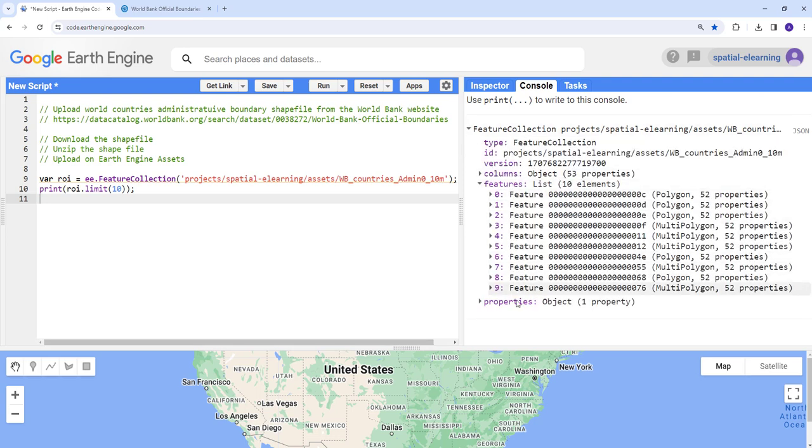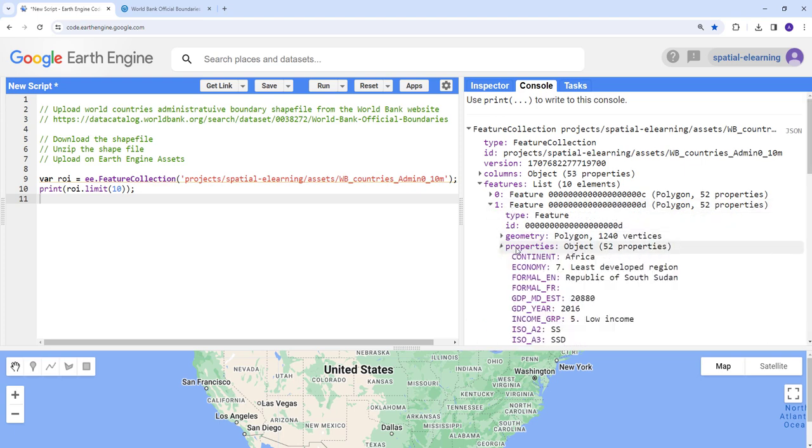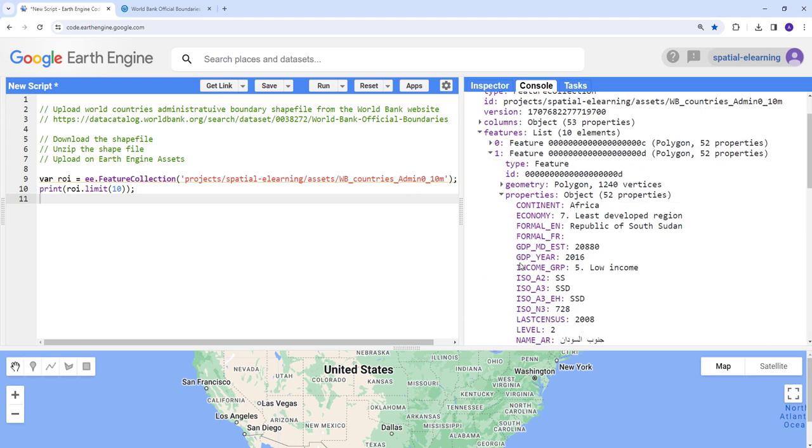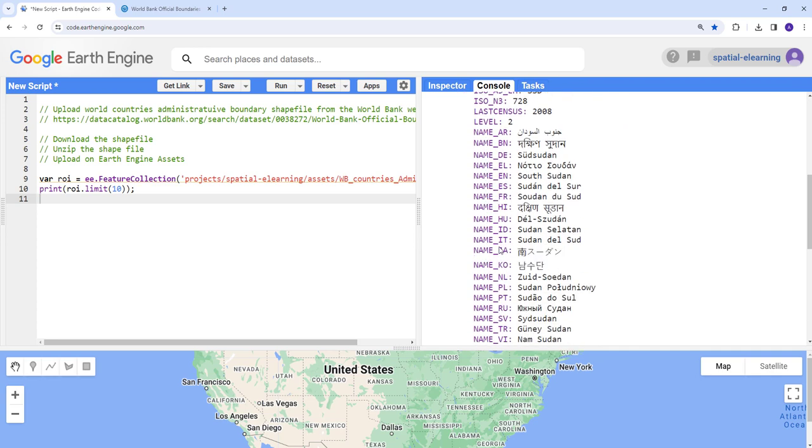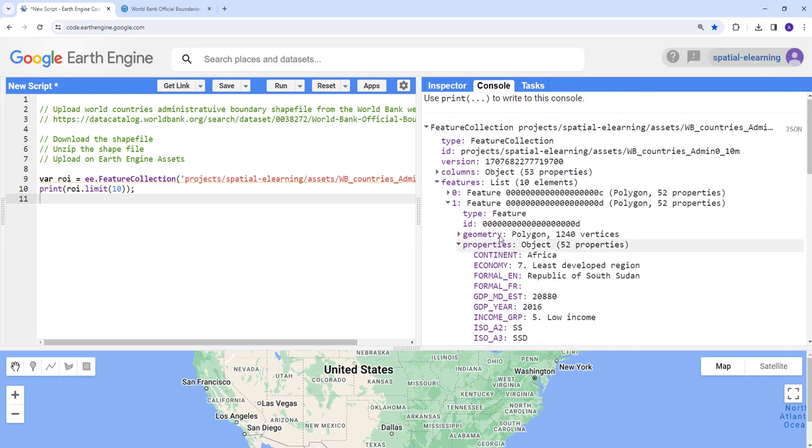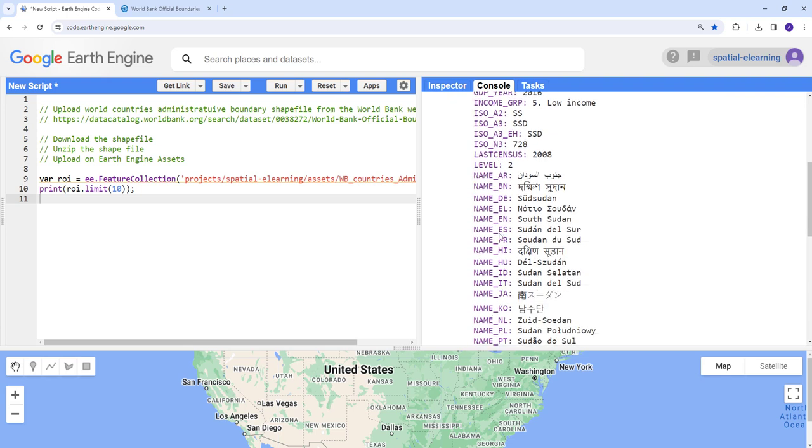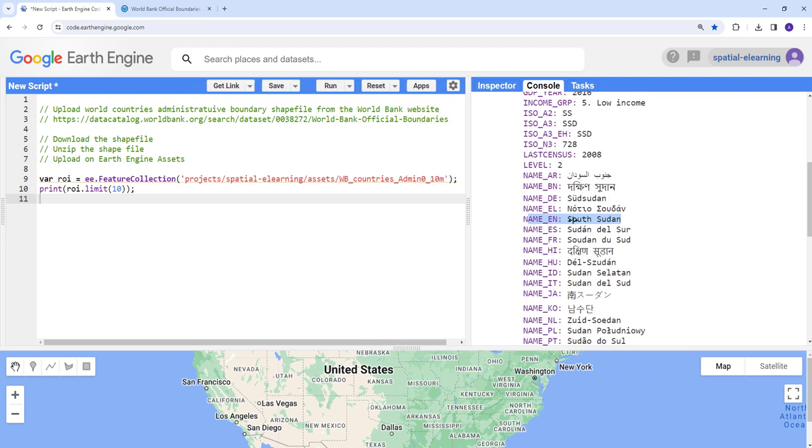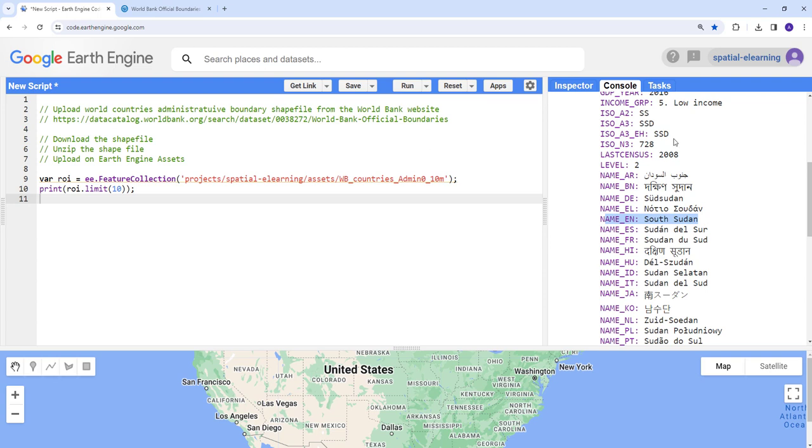So if you see features, about 10 points, so it has everything. Like all of the attributes are here. So what we're not going to need is, so it does continent Africa, and then there's name EN. So that means the English name for each country. For example, this is South Sudan. So that's what we need for filtering for a specific country.